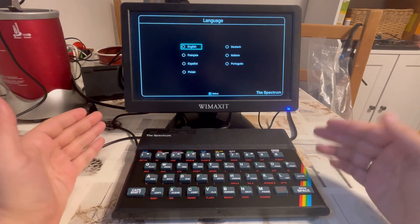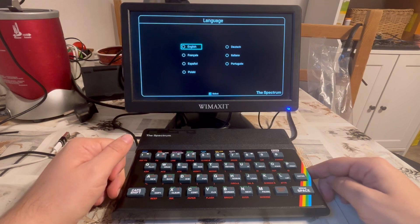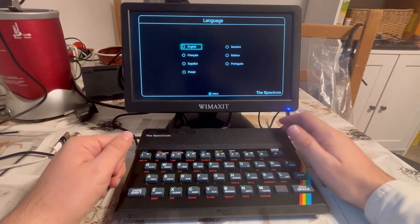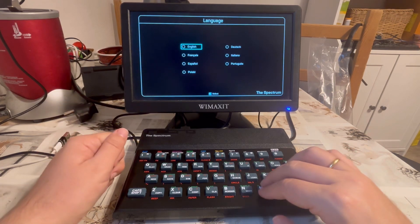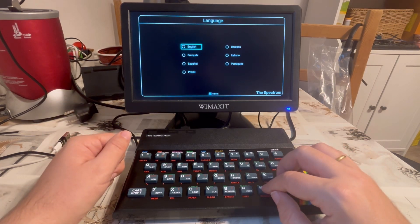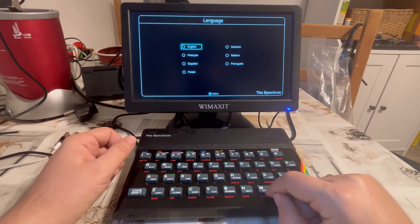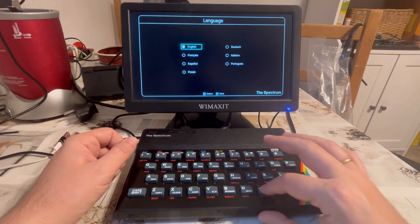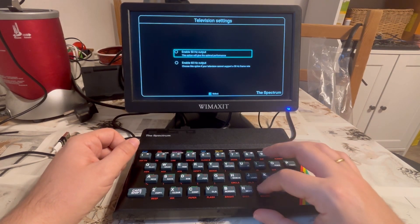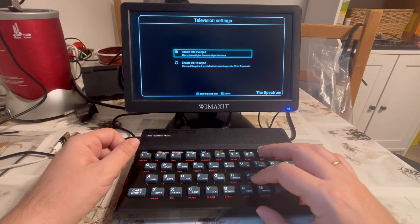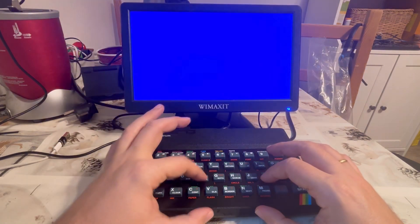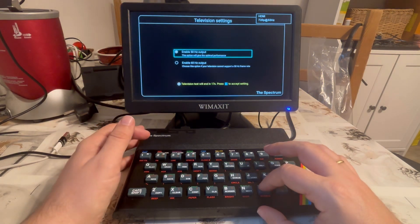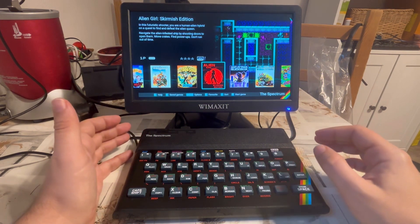In a previous video I have shown the unboxing of this thing, and now I would like to see whether I can reach the BASIC interpreter, because I must admit I am most interested in that experience rather than the many games. So, M to select English, B to select Next, M to select the 50 Hz output, F for the television test, and L to accept. So here I am.